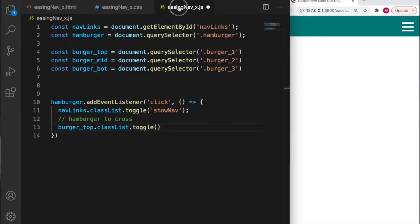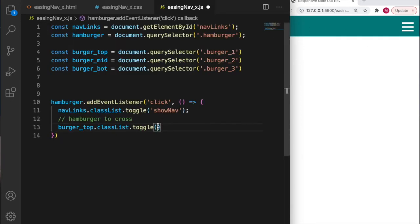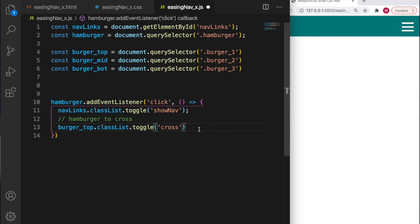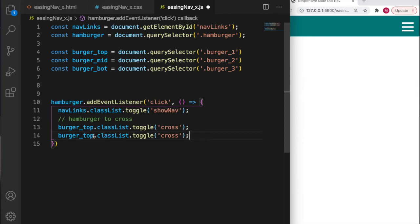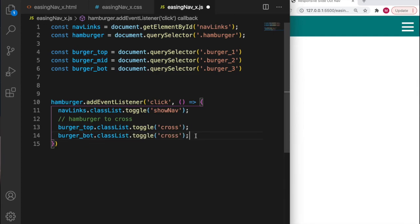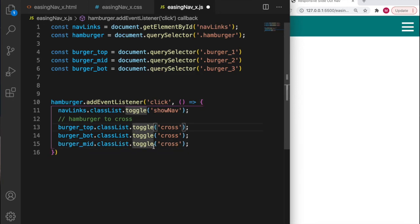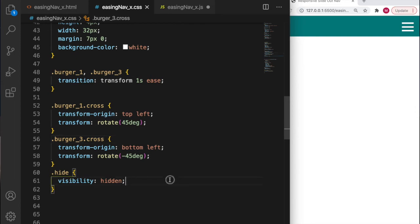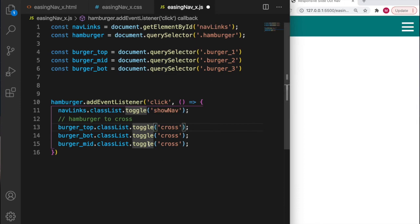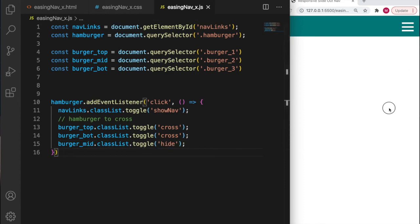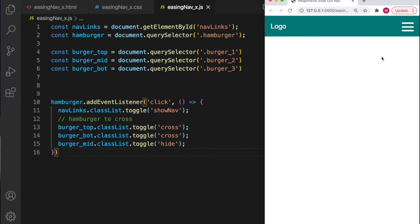What we're going to do is add the class list of cross on burger top. I want that also to happen to burger bottom. On burger middle we need to go back to the CSS and add the hide class, so we're going to toggle hide. That should be it. I've hit save, clicking in 3, 2, 1 - hey there you go!